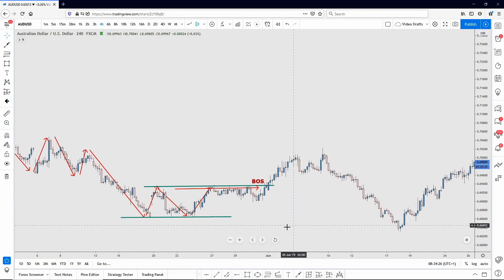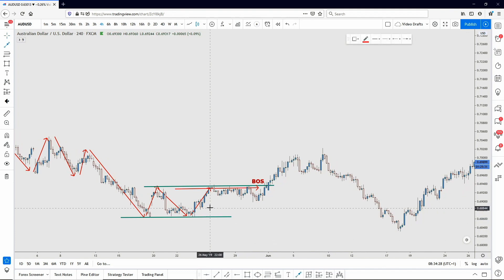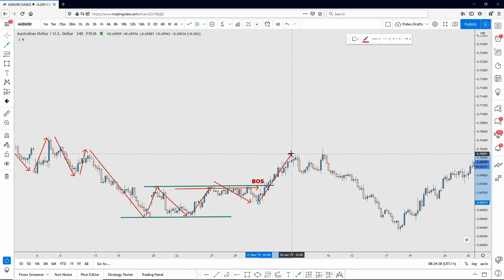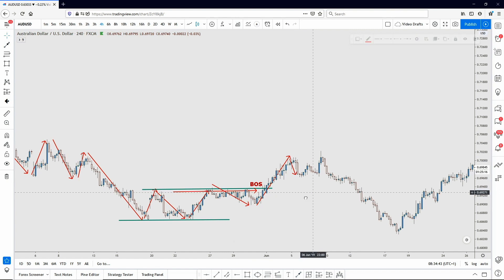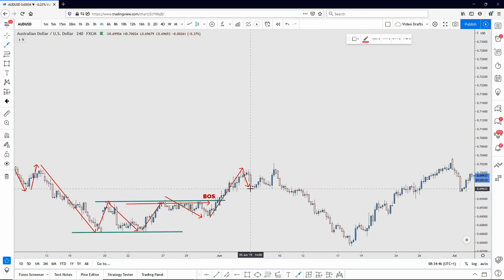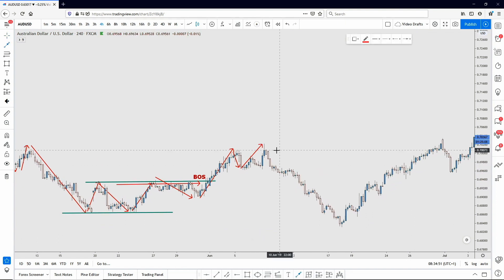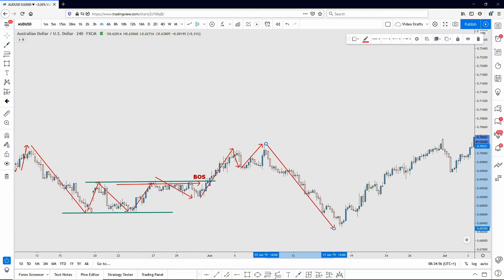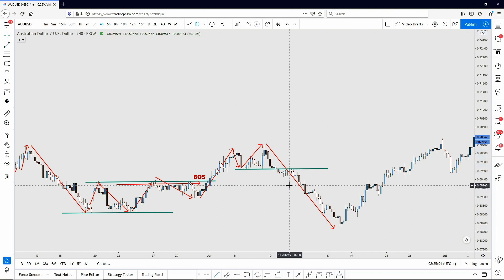When it breaks this previous lower high, this is when break of structure happens. Right here I would label this as break of structure. Why? Because it broke this level here. And now what happens when we break structure? The trend has changed. We're making a higher high, higher low, higher high, higher low, higher high. And then it made a lower low, so again we had a break of structure right here.